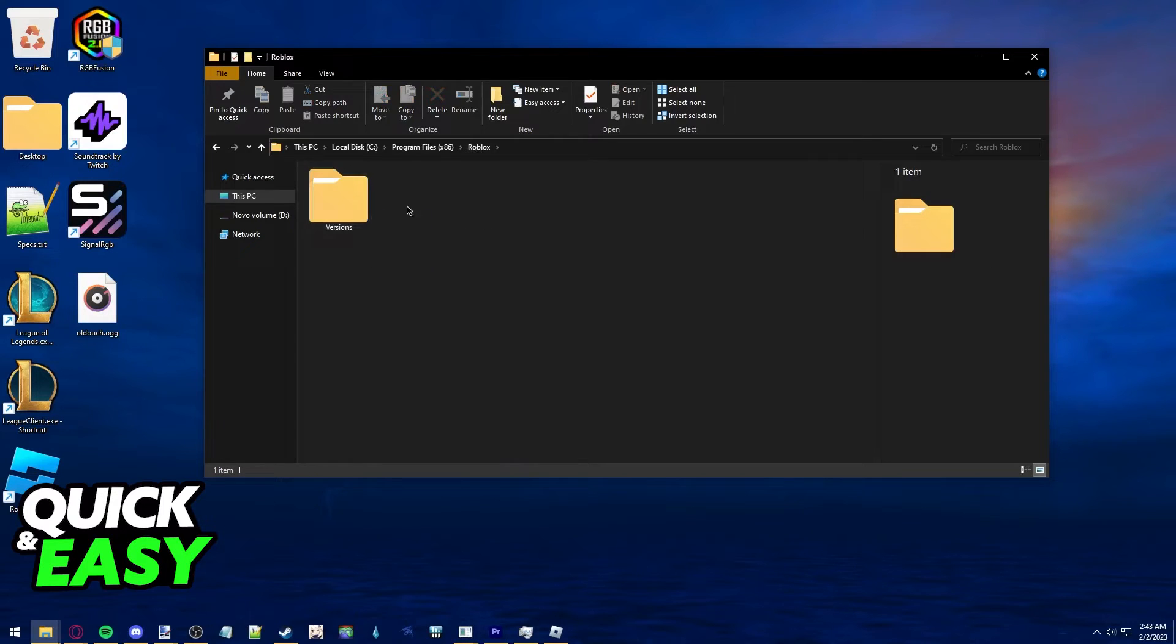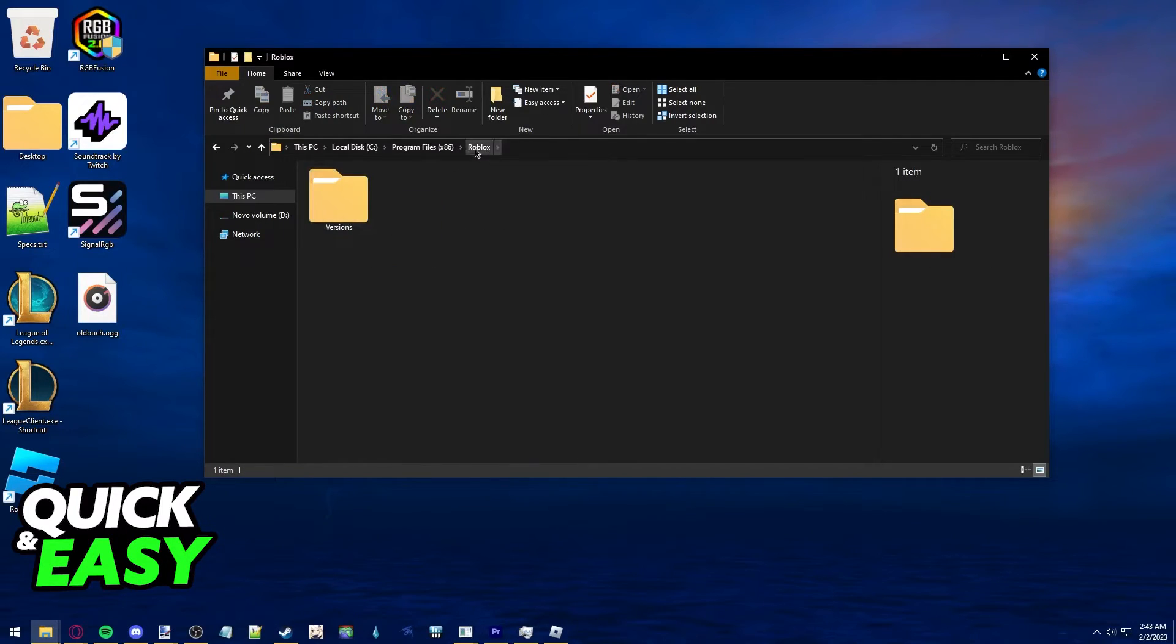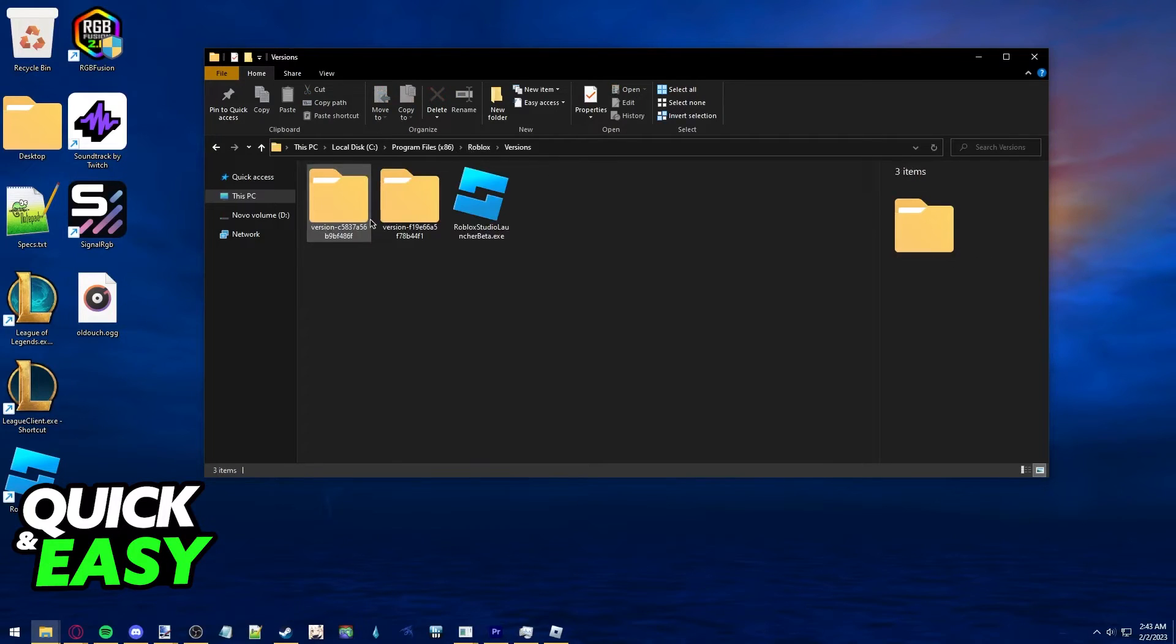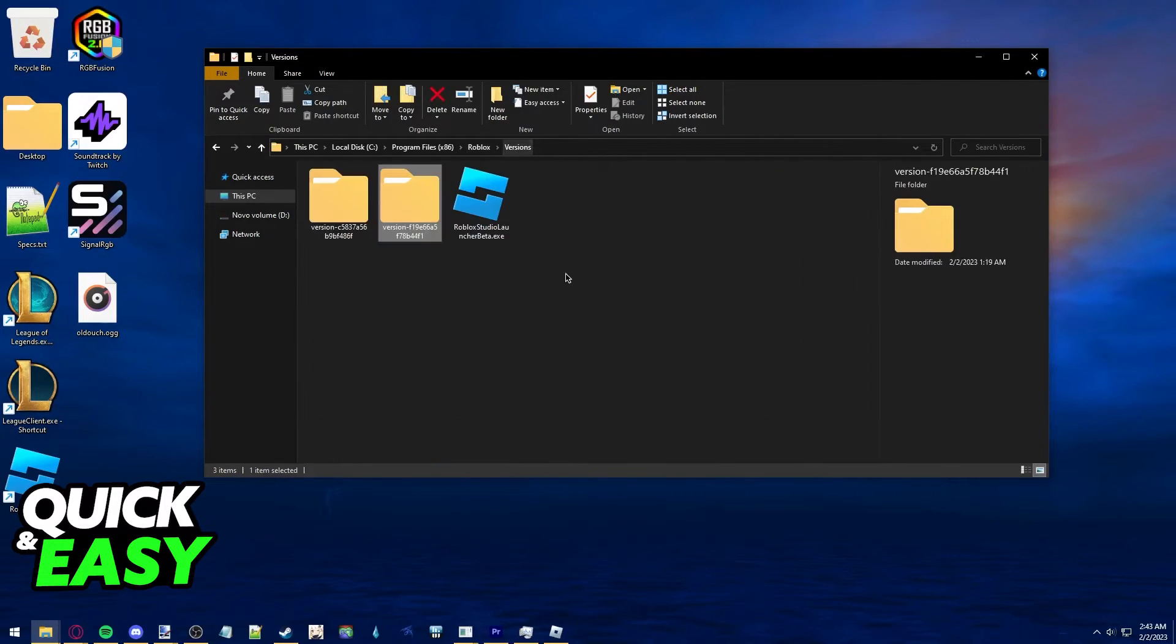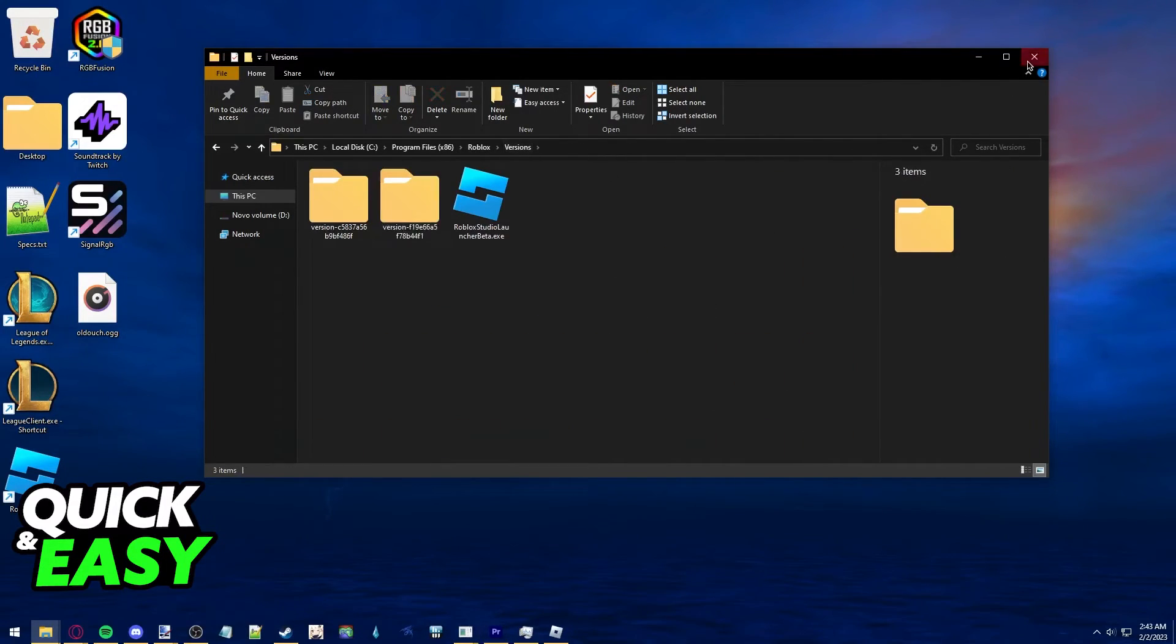And inside here, you can just delete this versions folder or this Roblox folder entirely to delete everything related to Roblox installed on your computer.